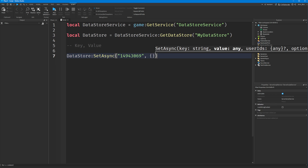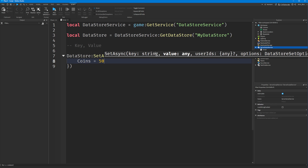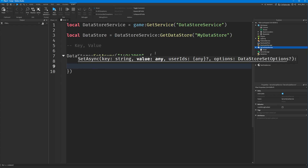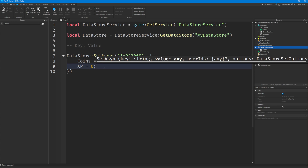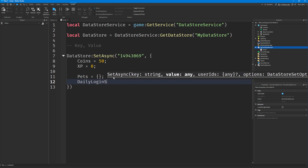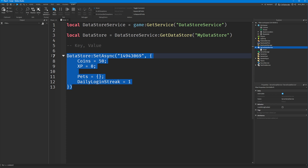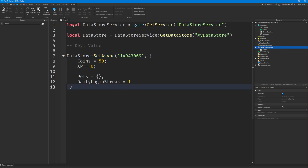I could set it to a table. In this table we could have coins equals 50, XP equals zero. You could have even more in the table — a table to store all of your pets, a daily login streak — you could store all your data in here and then it would go up to the datastore.